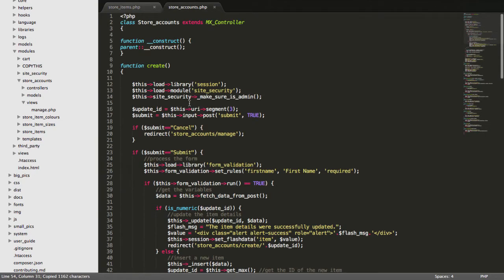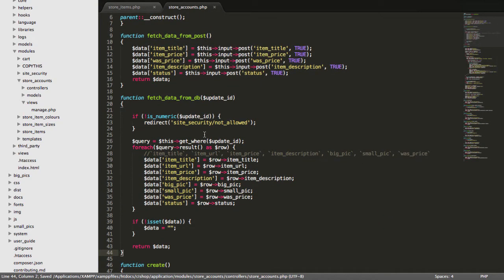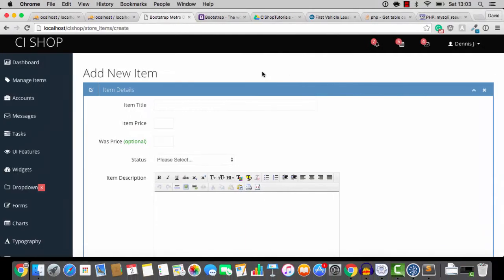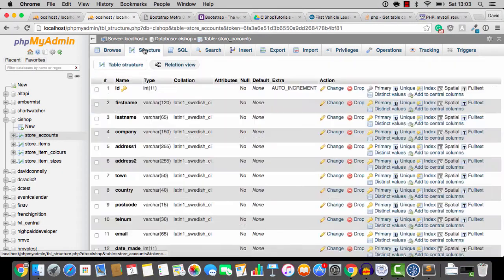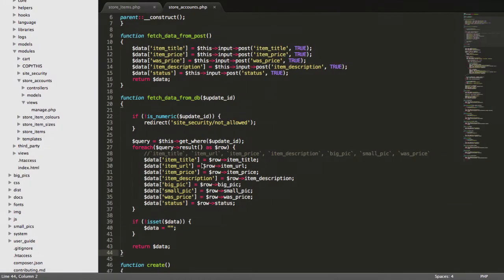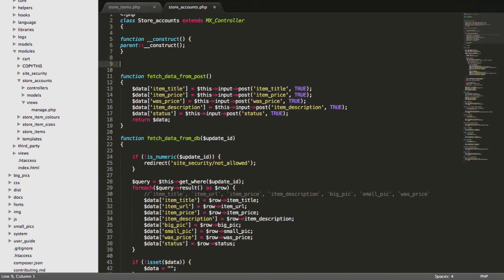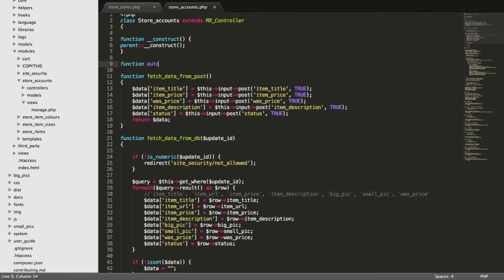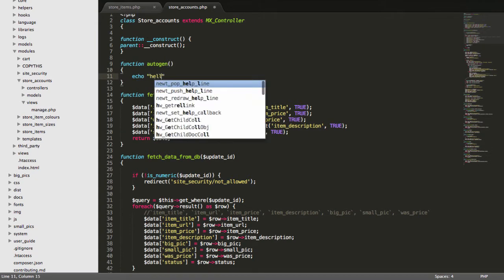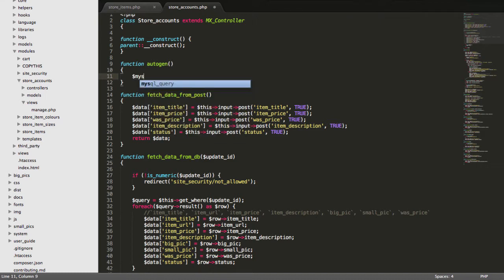And I'll just paste them in for the moment. Now, we have a problem because our table is nothing like this. The store items table was quite a short table. But look at the size of this table for store accounts. It's a huge table. And fetch data from post and all of that is going to be completely different. Now, rather than have you guys type out tons and tons of table columns, I'm going to show you something really cool that's going to save some time. I'm going to make a new function called autogen. Let's just speed things up.